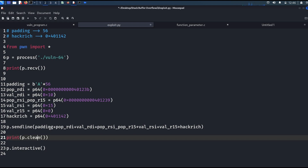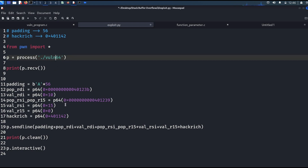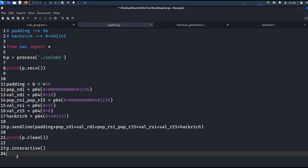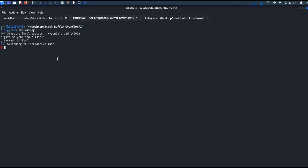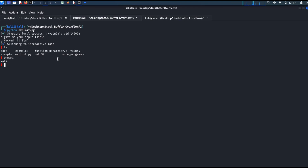The file name needs to be corrected to '161'. Let's run the code and see what happens. We got the shell! So now we understand how to pass function parameters in a 64-bit program using ROP gadgets. Until then, stay tuned, like the video, and subscribe to the channel.